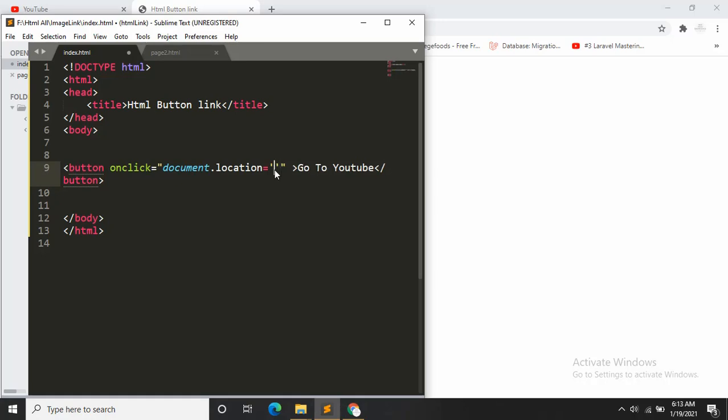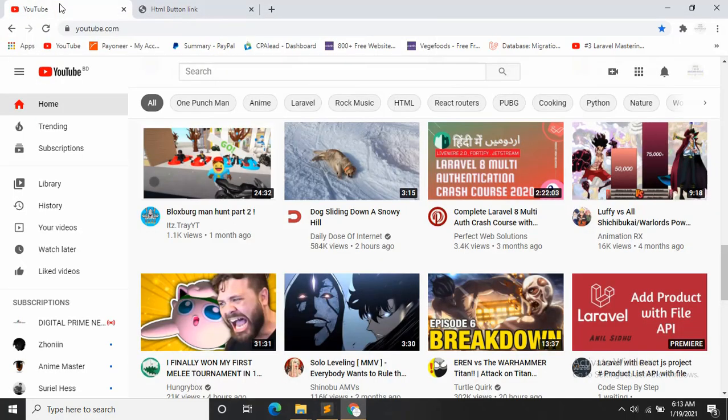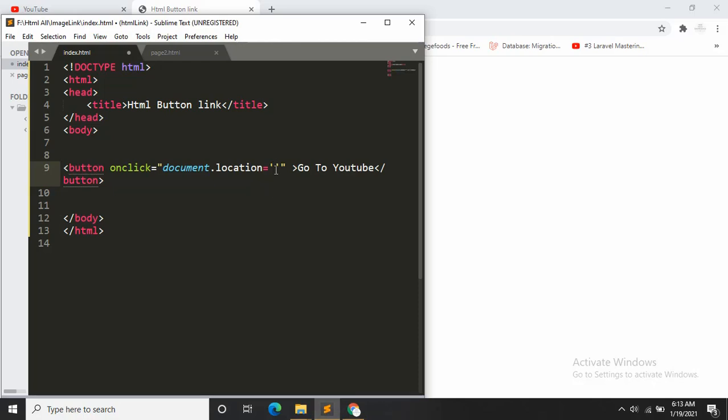And over here let's say we want to go to YouTube, so I'll just copy this link and paste it over here.